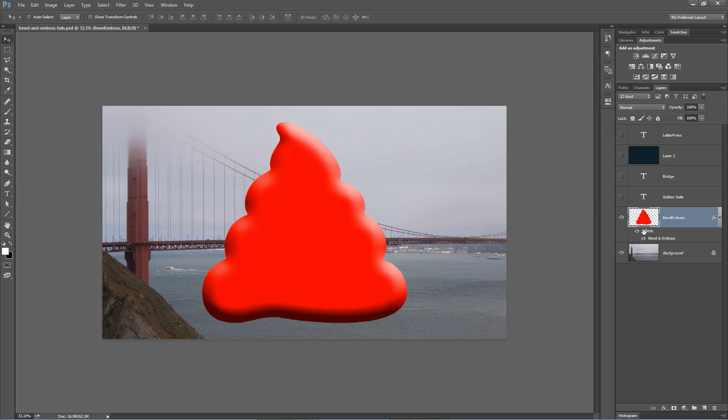You don't want this kind of Bevel and Emboss. In fact, it's better to go with a flat graphic. However, Bevel and Emboss is not all bad. This big pillowy, deep shadowed, weird, artificial, high lit Bevel and Emboss is really bad.